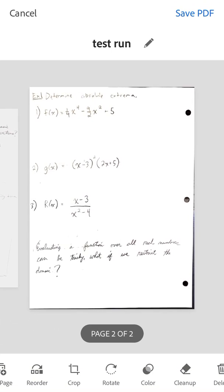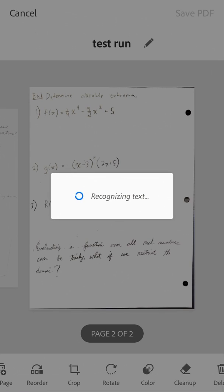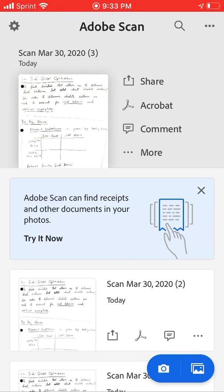You can hit the save PDF button. And it will go ahead and save it as a PDF.